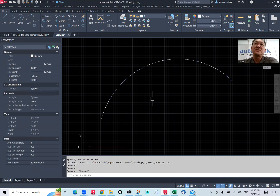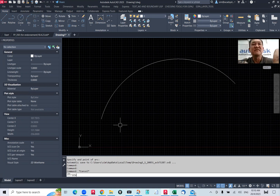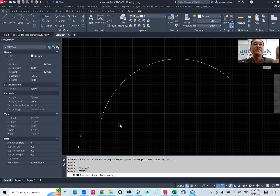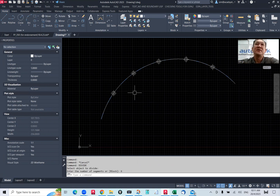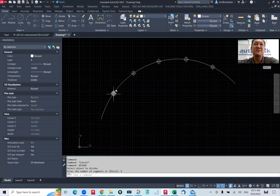Now I would like to break this up into six segments. If you want to draw a polyline to represent this arc, there's a command called 'divide'. Select this arc, then set the number of segments to six. What the system does is put a point on this arc and break it so that there are six equally divided segments.